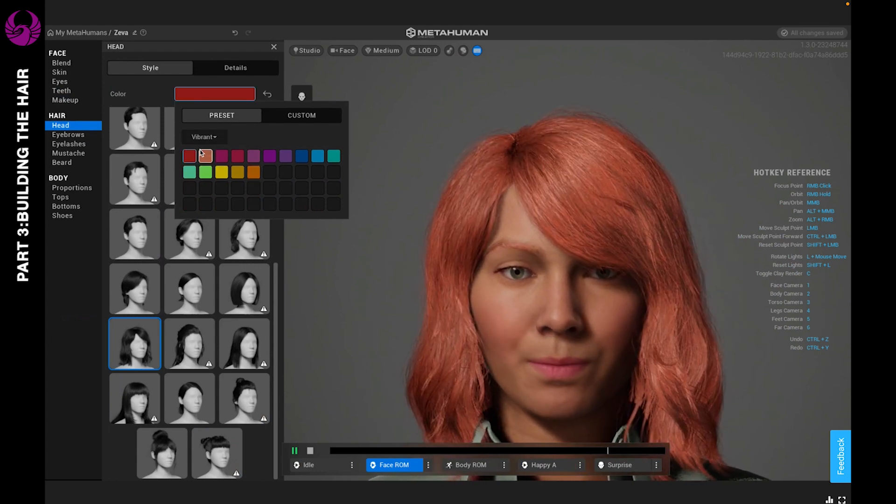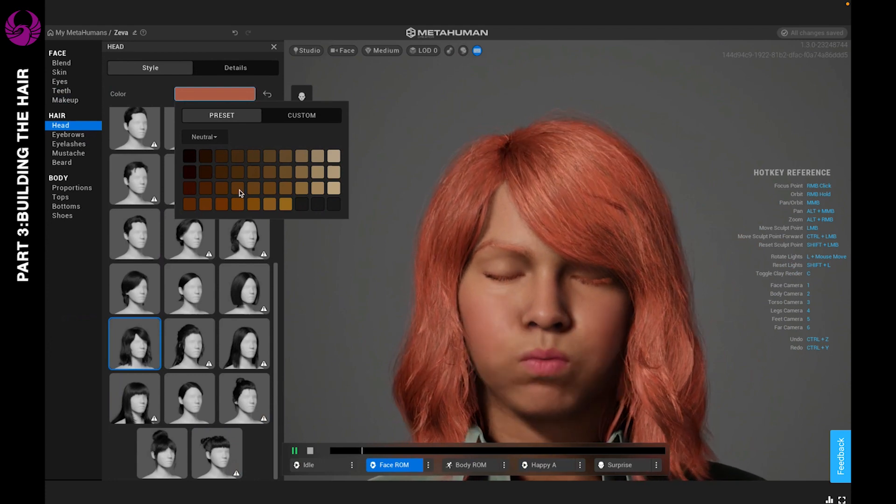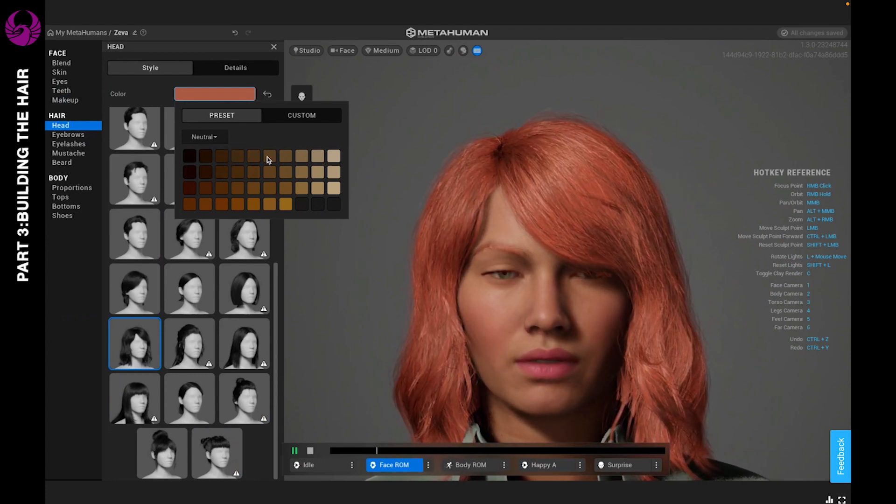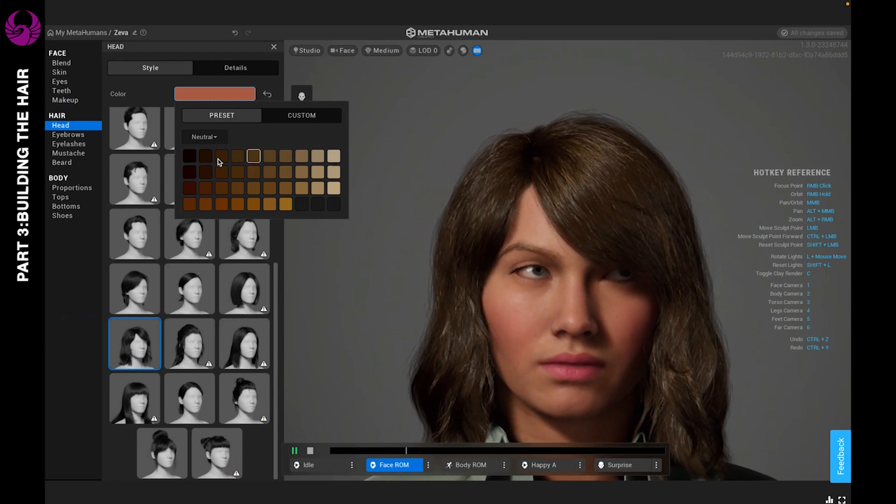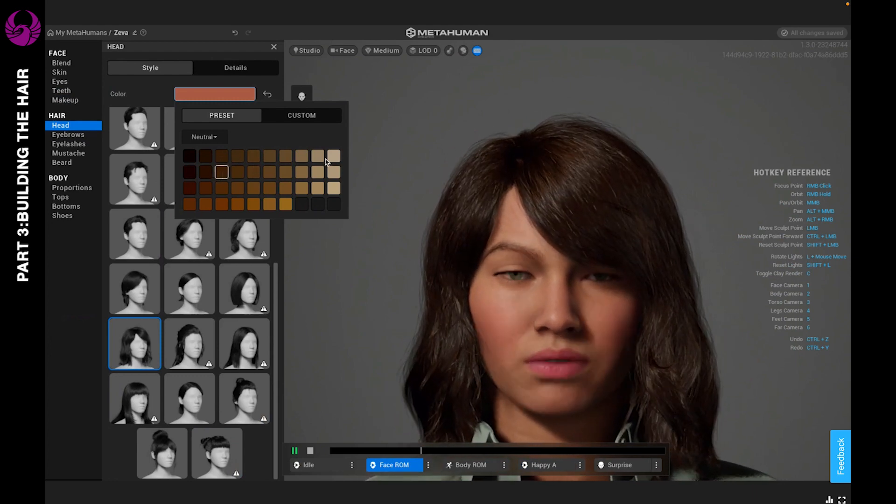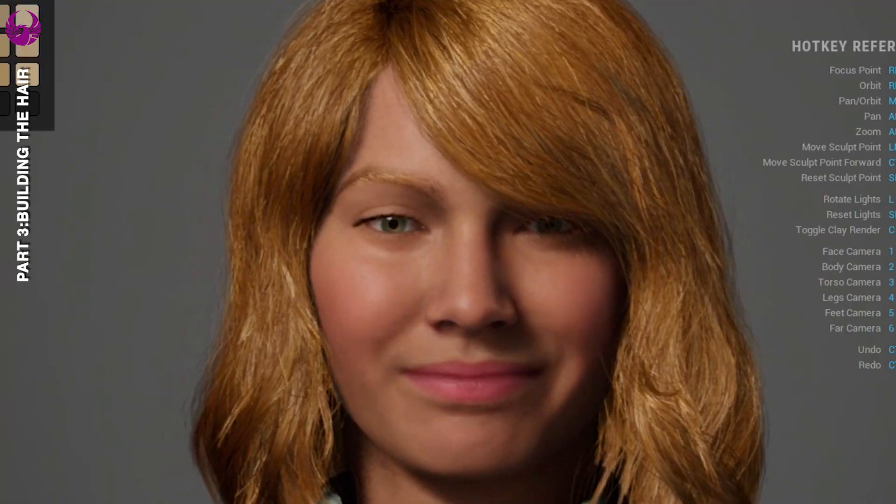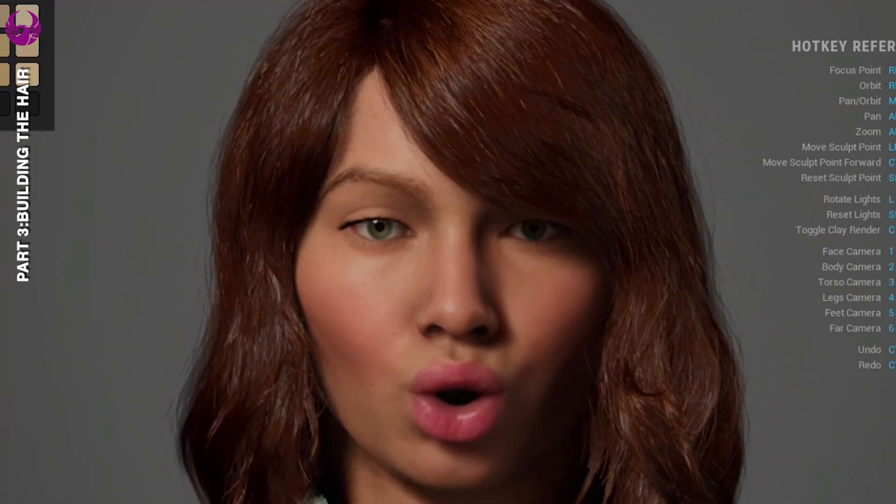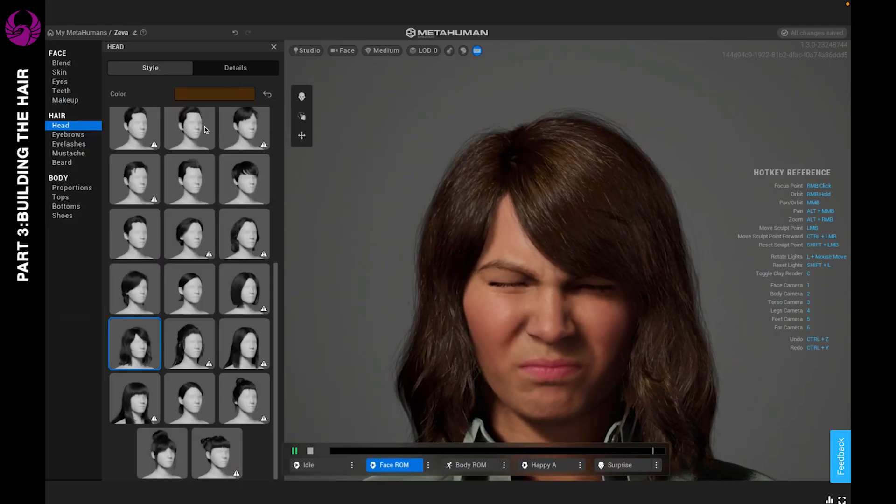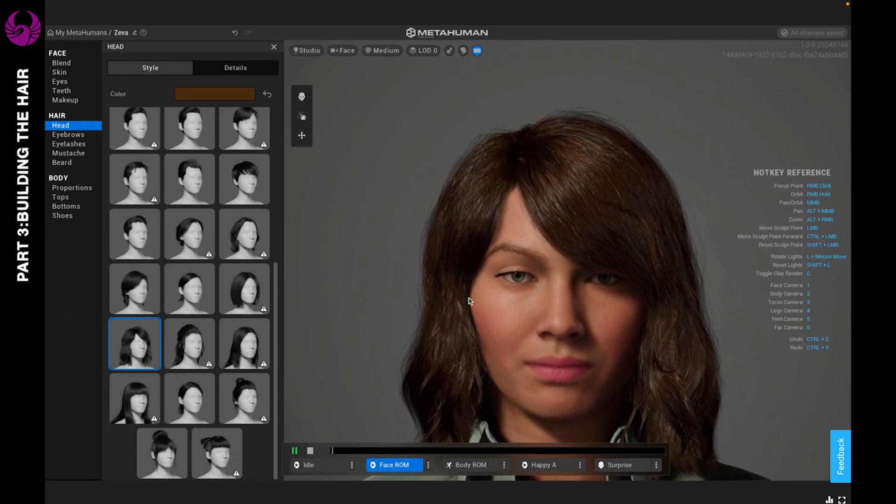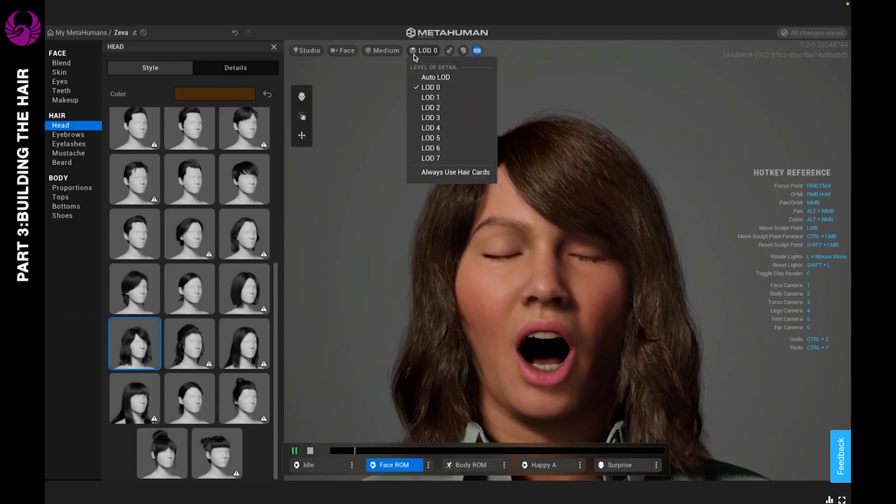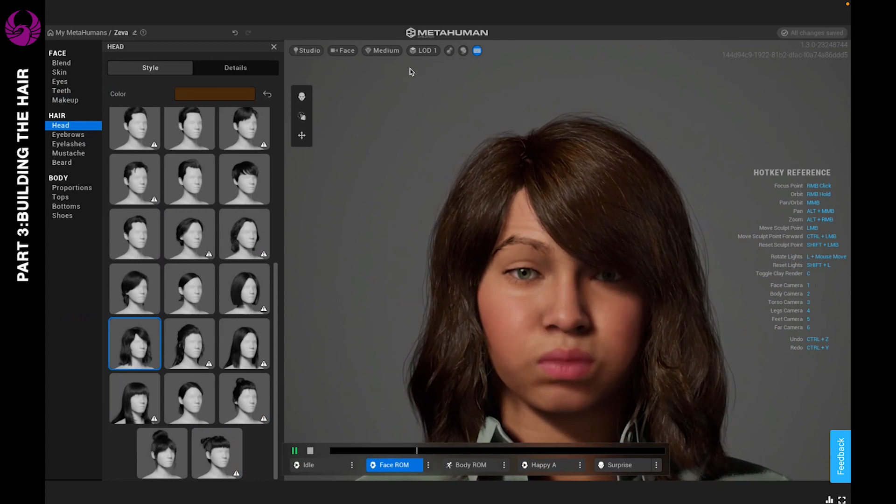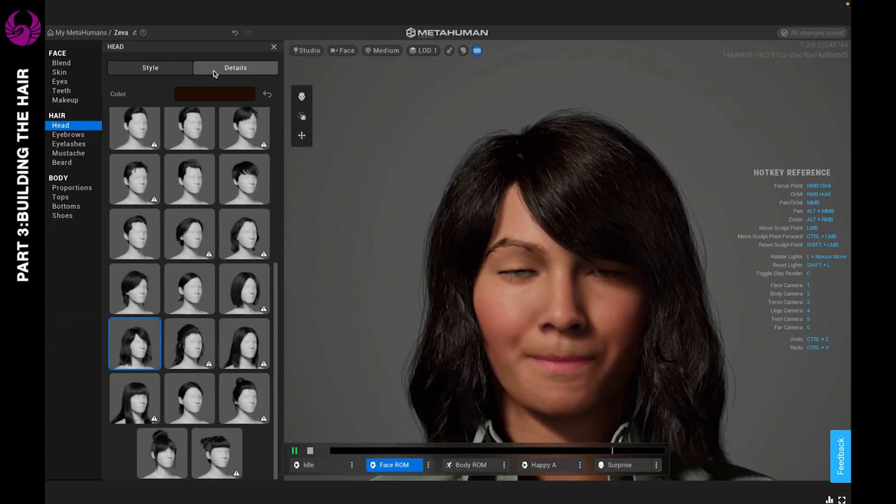Your neutrals will be everything from your basic colors, your browns, your ash browns, and even your blondes. If you're finding the hair is looking a little bit too plastic, you can always adjust your level of detail to see if that would make it better. Once you decide the color you like and the hairstyle, let's go to details.